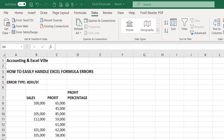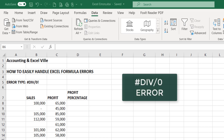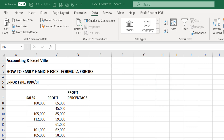Welcome. In this training, I'll be showing you how the divide by zero error comes about when you're working with Excel formulas and how you can handle such errors. I'll be illustrating it using the data we have right here.